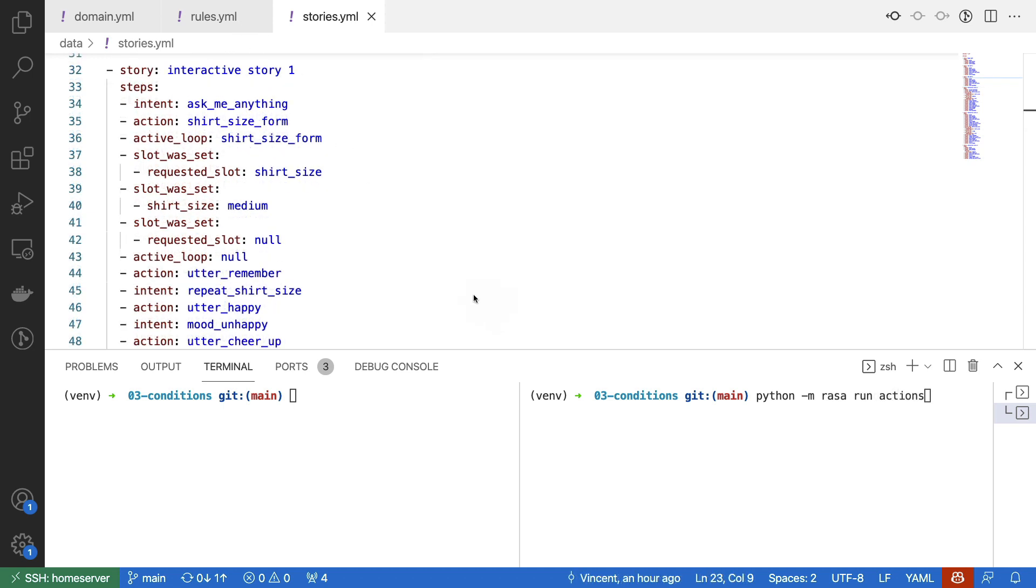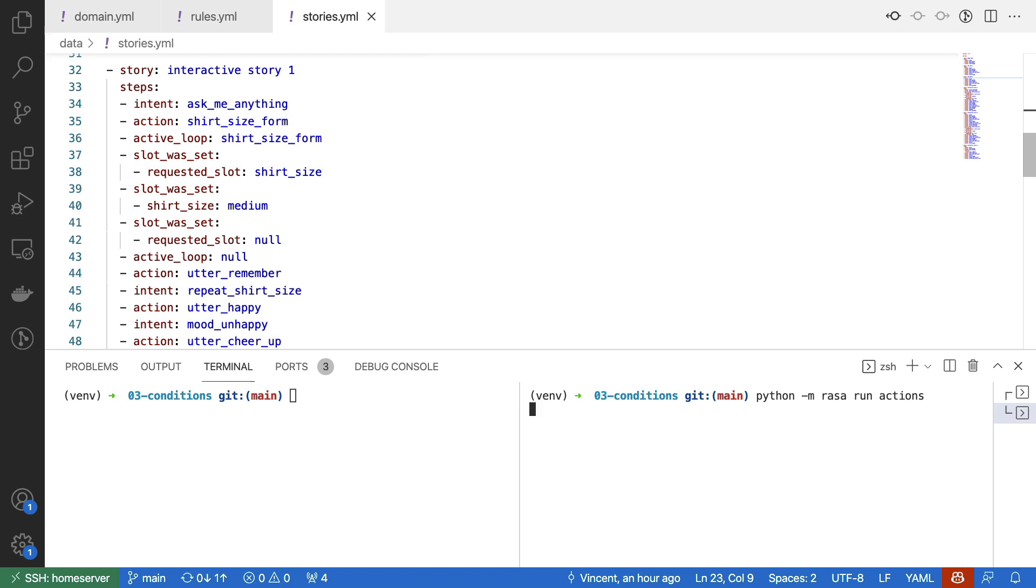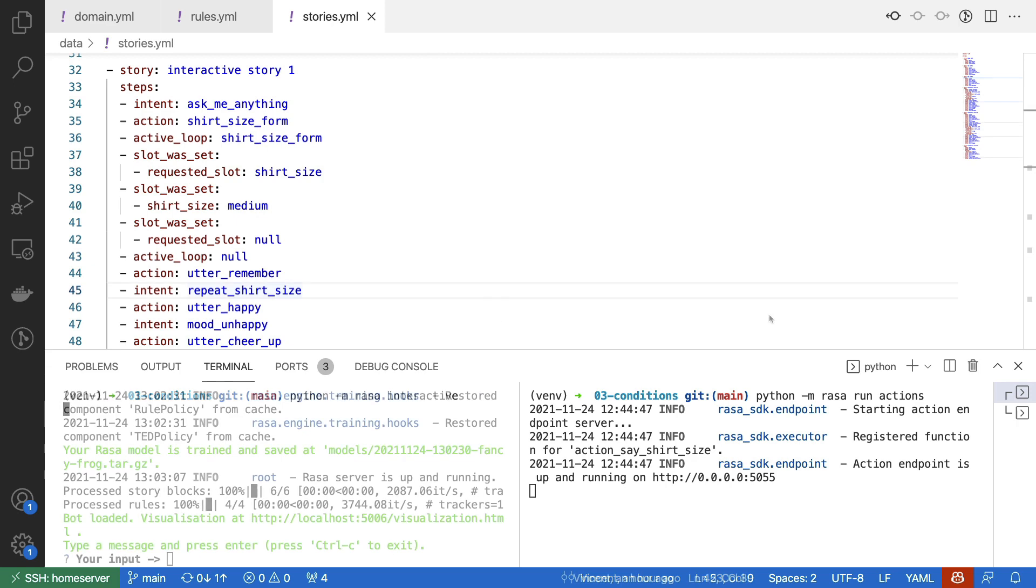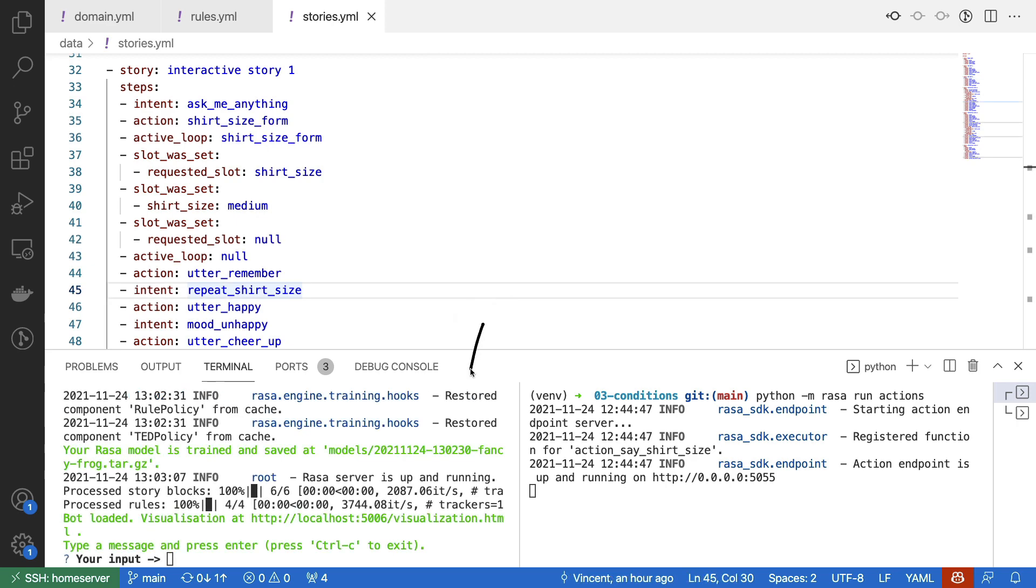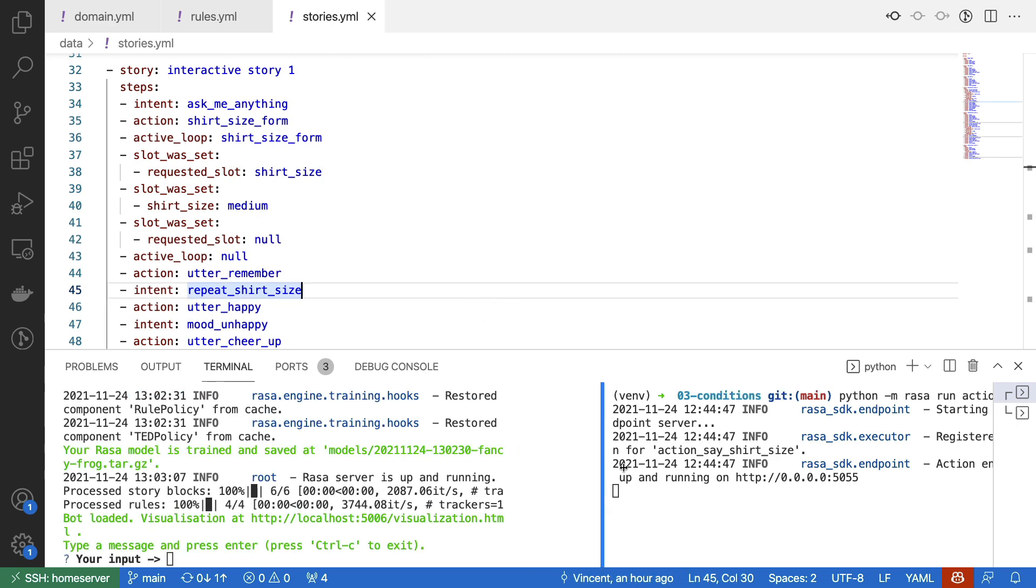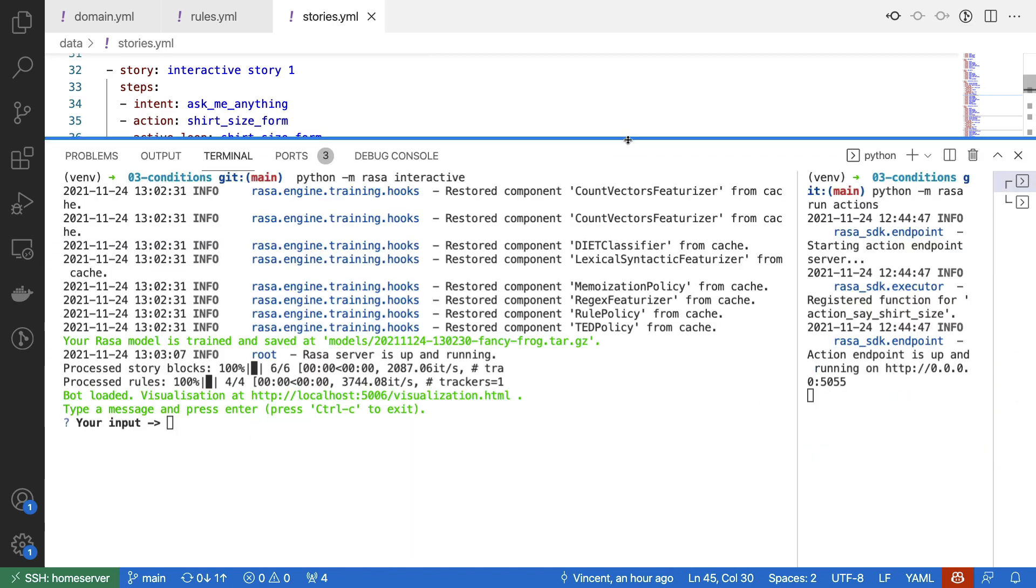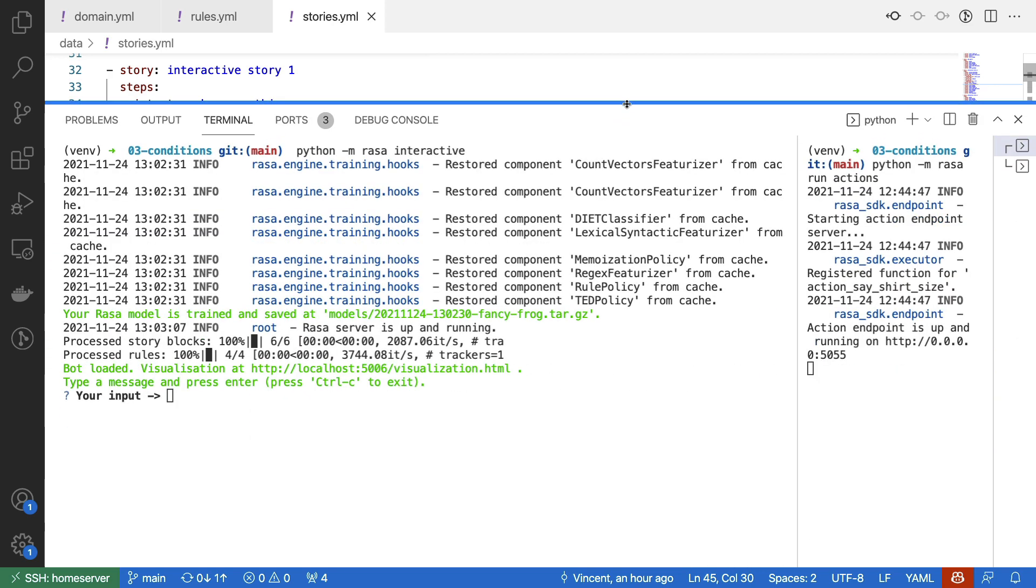What I would like to do now is run the Rasa Interactive command in this shell to make everything that I've just explained a little bit more tangible. But before I can do that, I will also need to run my action server over here because I am using a custom action in my assistant as well. Rasa Interactive is now active. So what I'll just do for good measure is just give ourselves a little bit more screen real estate.